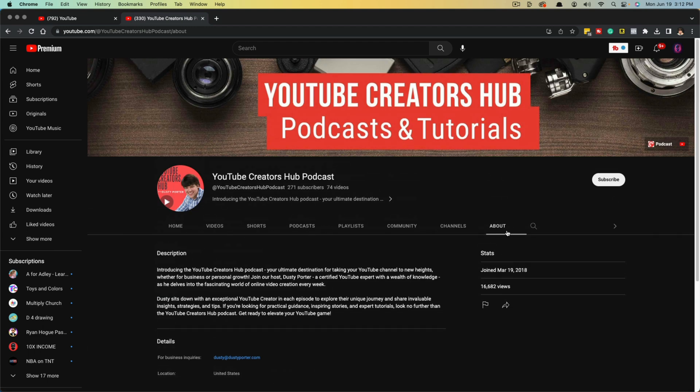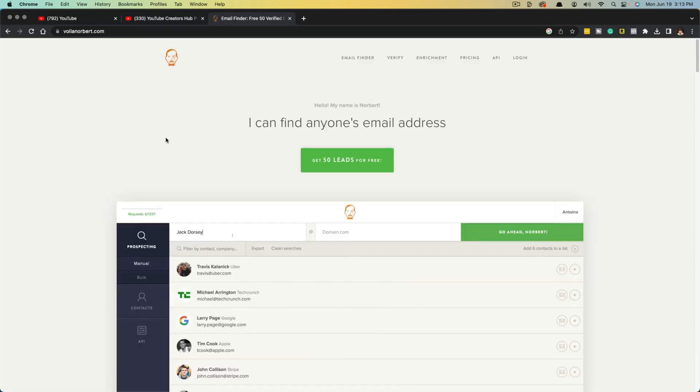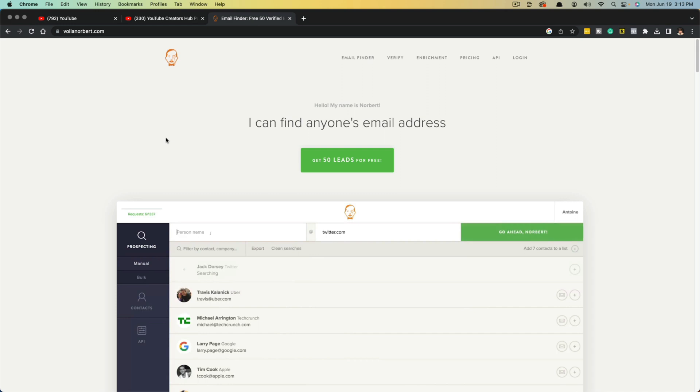So again, you go to the About tab, go under Details, click the verification box, and you are good to go.